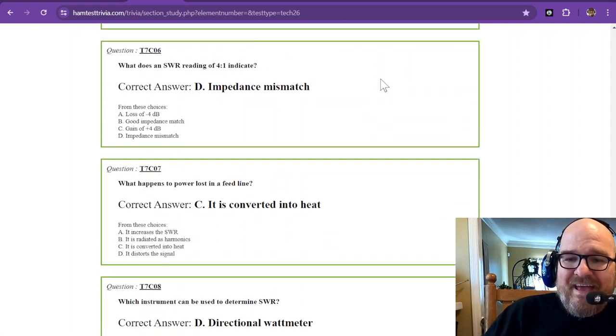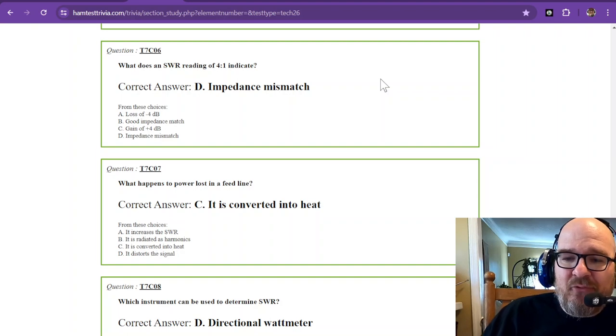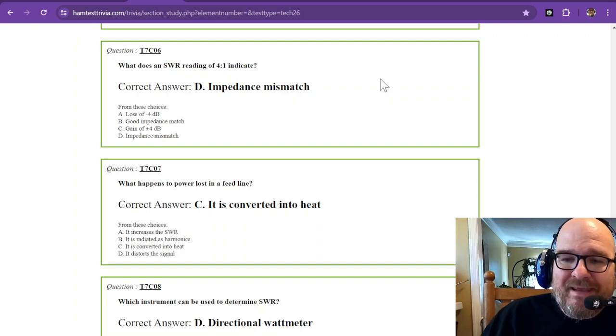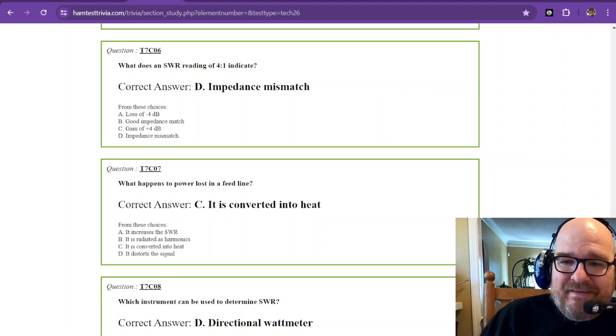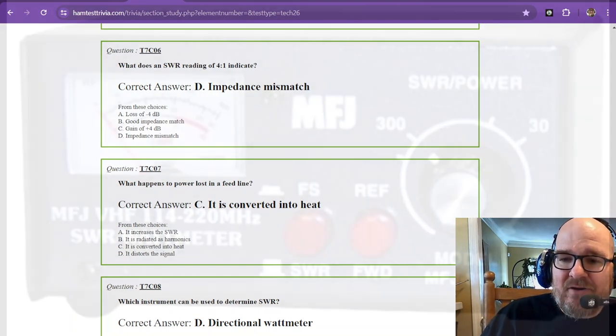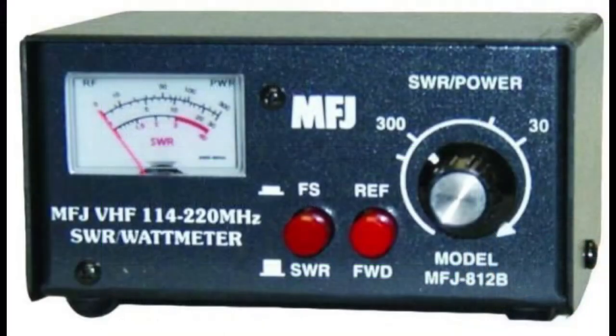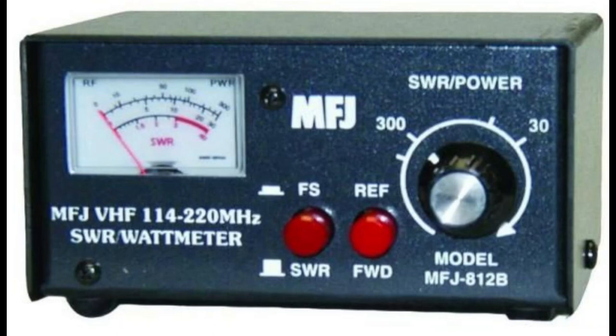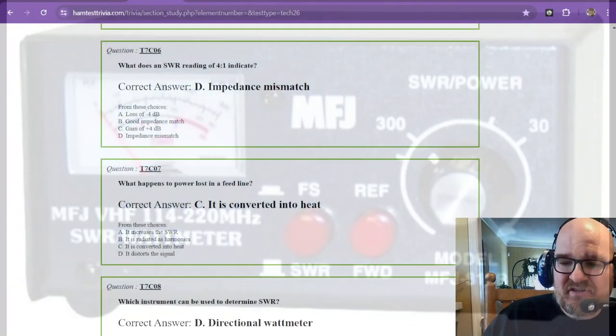What does an SWR reading of four-to-one indicate? Going back to look at our SWR meter, I have one of these somewhere, but I don't know where it is. Just after that three-to-one there at the red, you notice that four-to-one is going to be in that red. That means you have a severe impedance mismatch.